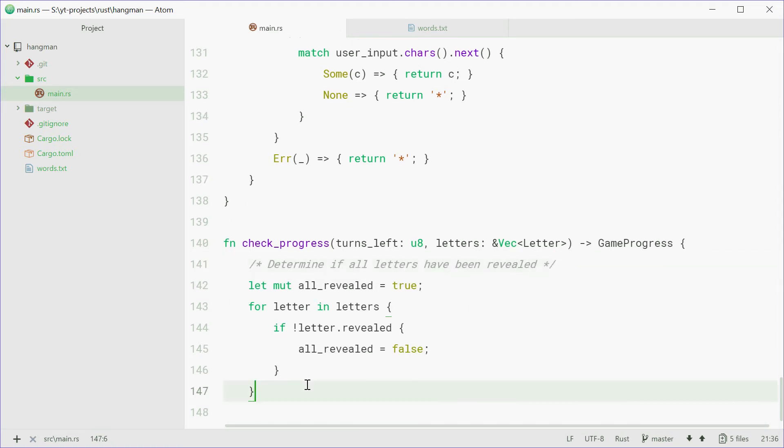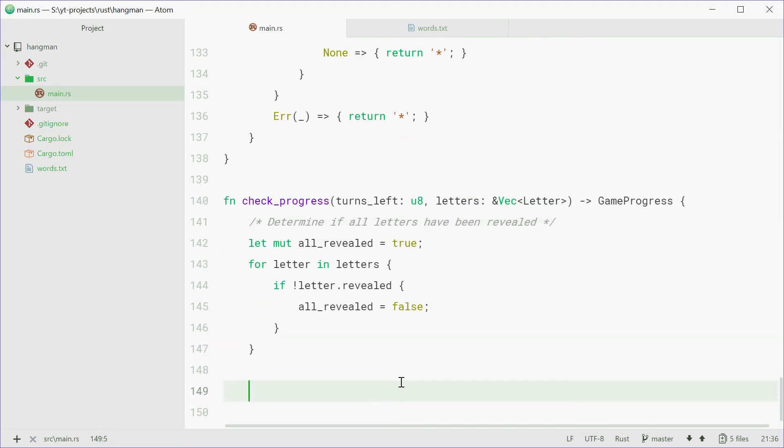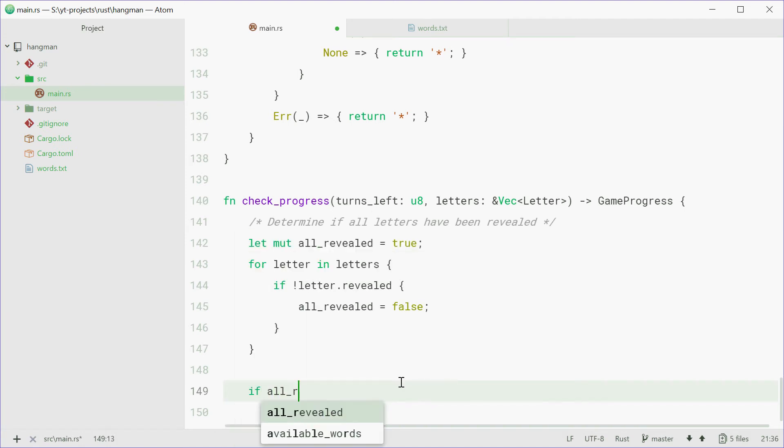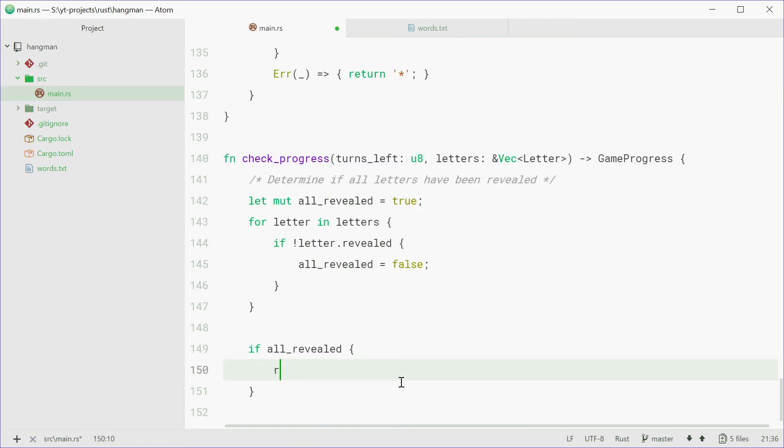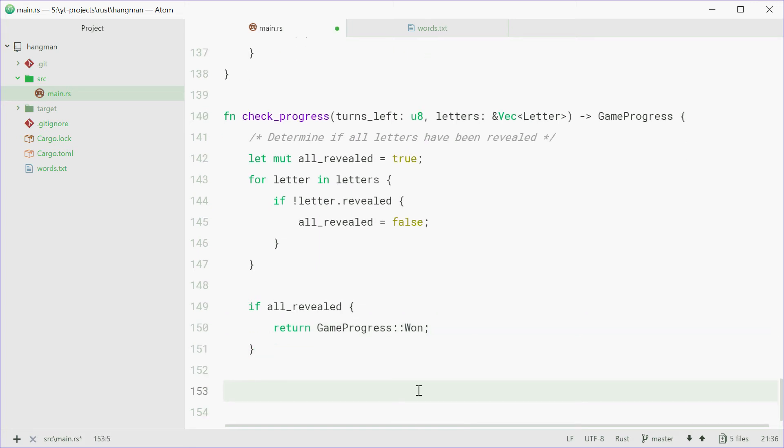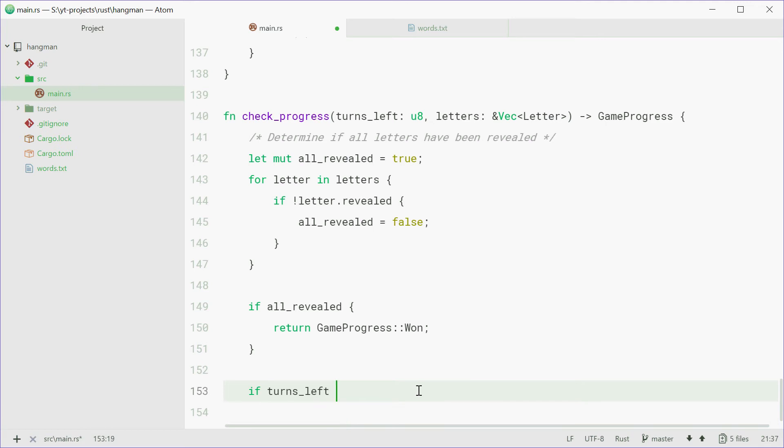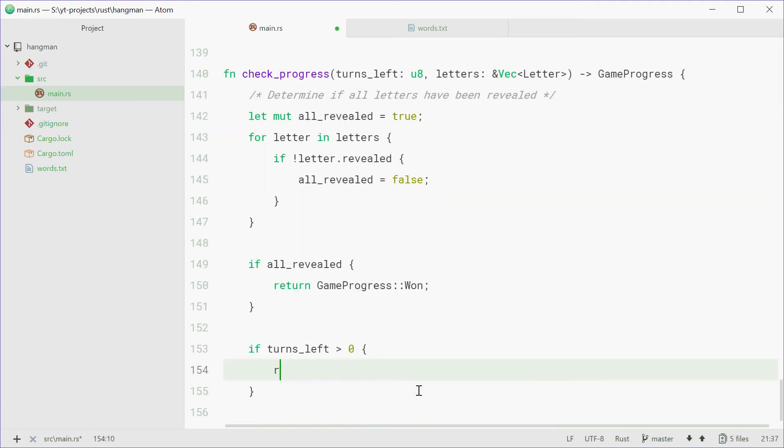Now, we can put a few if statements here. We can say if all revealed, so if all letters have been revealed, you've won the game. So we'll return gameProgress won. Otherwise, we can say if the amount of turns left is greater than zero, we're going to return in progress.